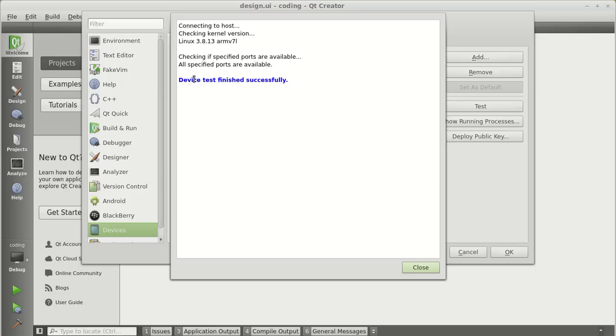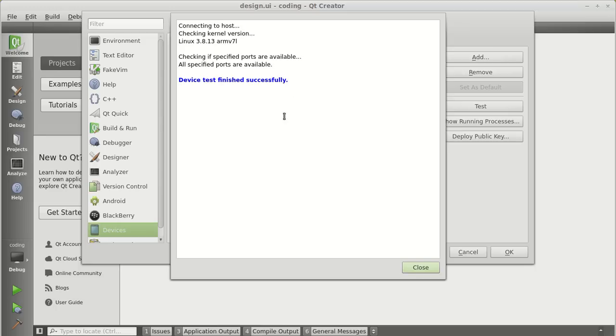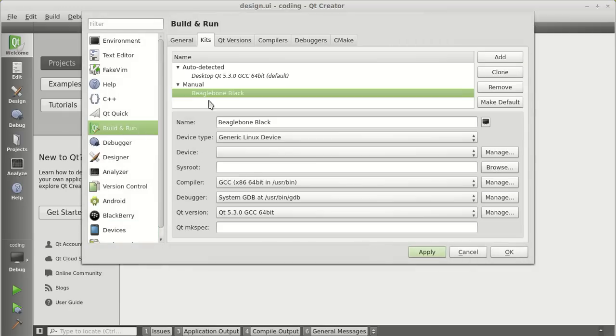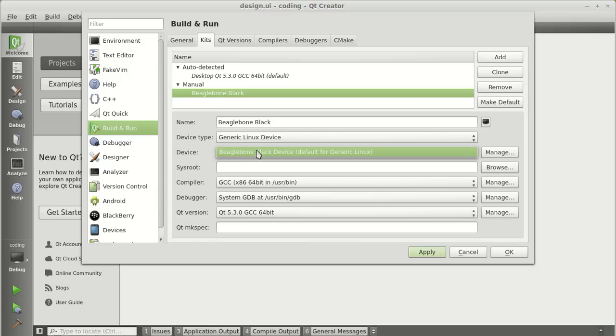It tests if the connection is linked and tells you that the device has been successfully connected. So now we are linked to the BeagleBone via SSH. Click close, apply, go back to build and run. And in the device section, now you can add your BeagleBone Black device.